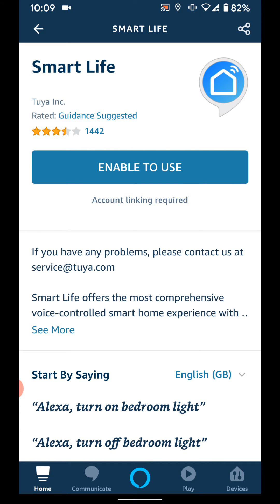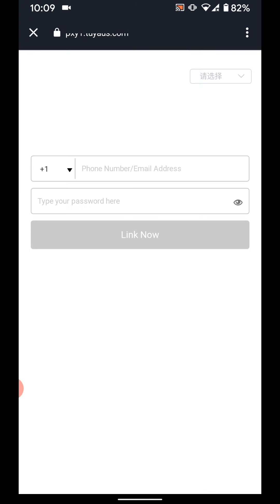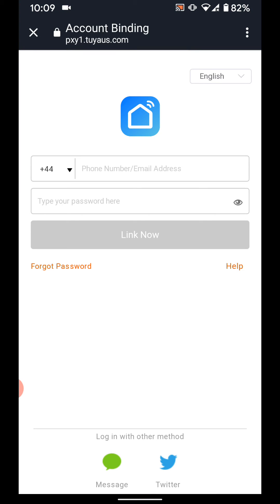Then tap enable to enable the skill. Now input the email address and password you use for your Smart Life app account.